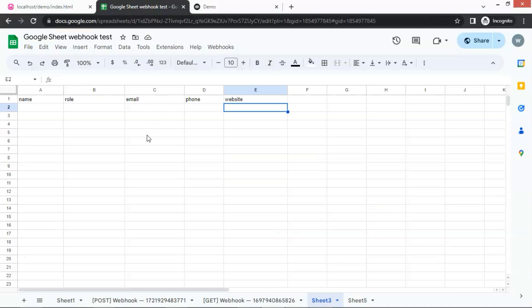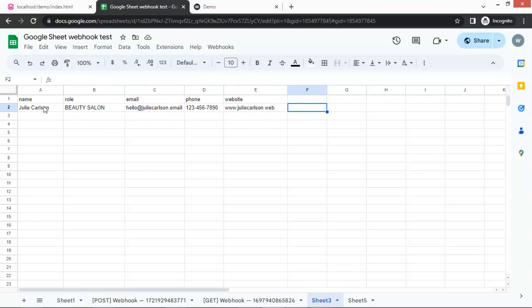Let us check the Google Sheet. We can see the data has been saved to the Google Sheet with all the information. This works fantastically.